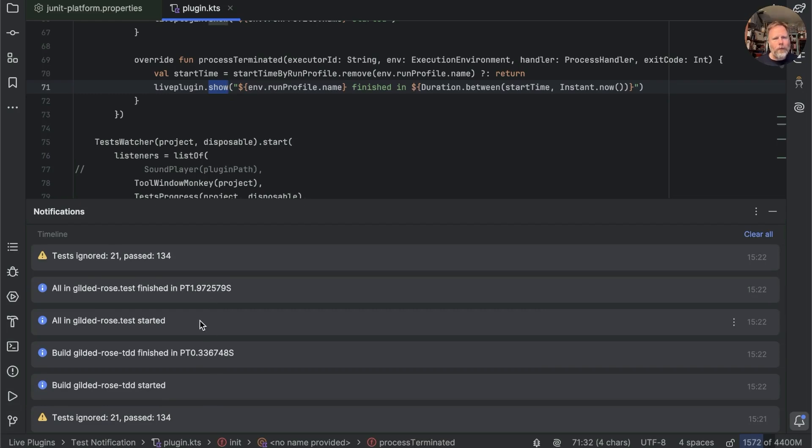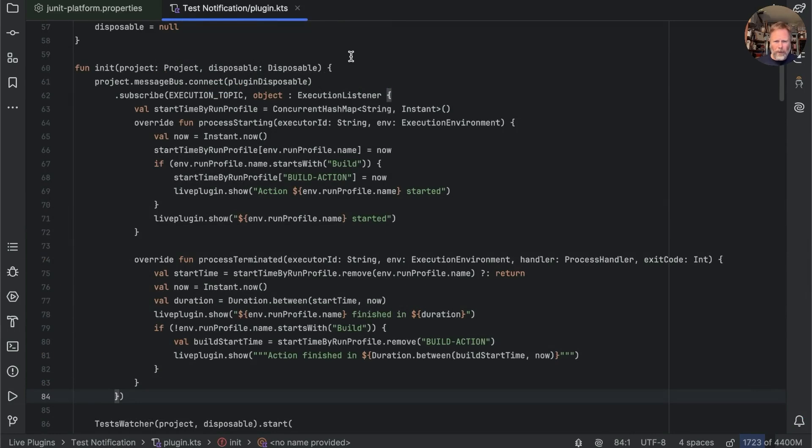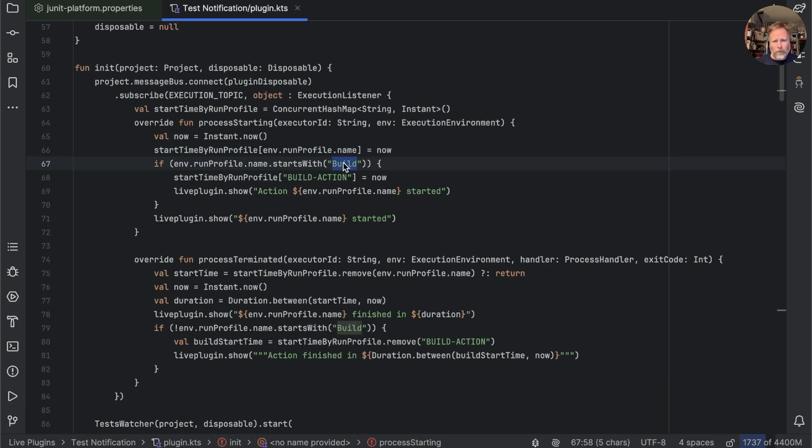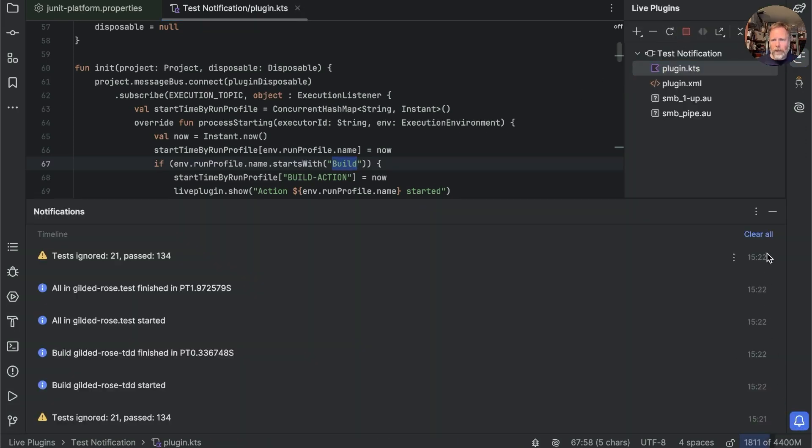With a little bit of work, we can persuade this code to show us the time between here and here. Here's one I prepared earlier. I'm not very proud of it. It depends on finding things starting with build, but if we reload this, and then look at our notifications and clear them.